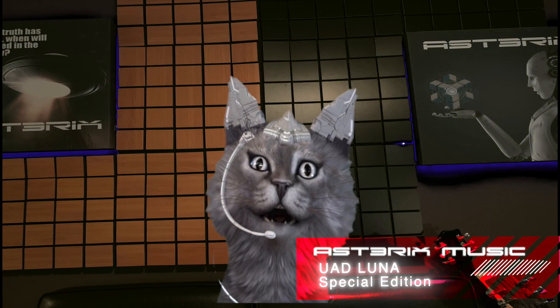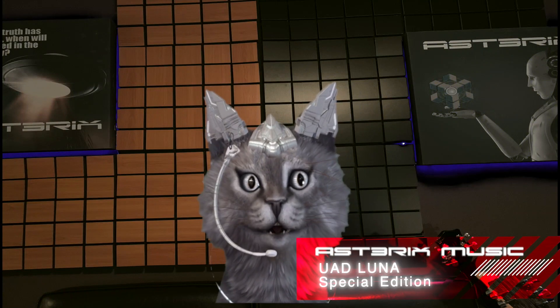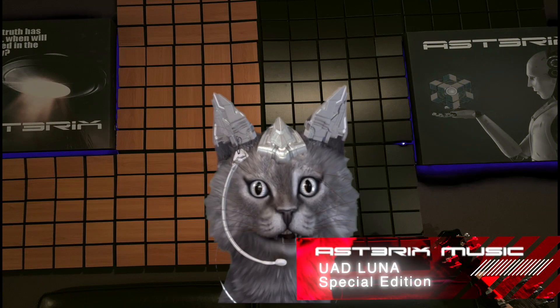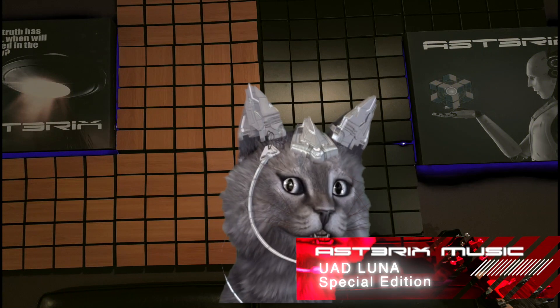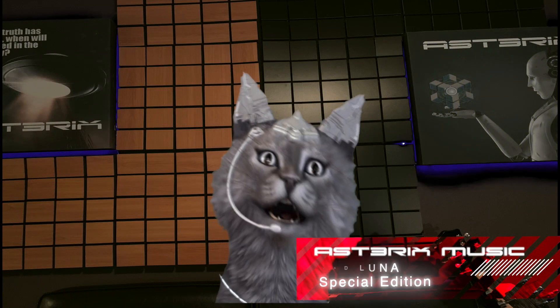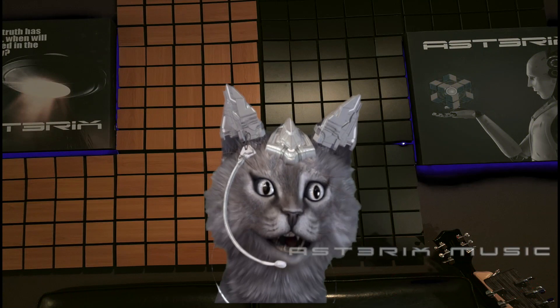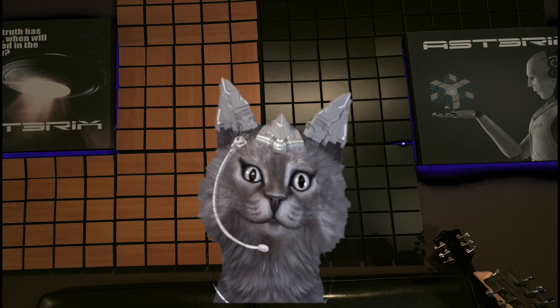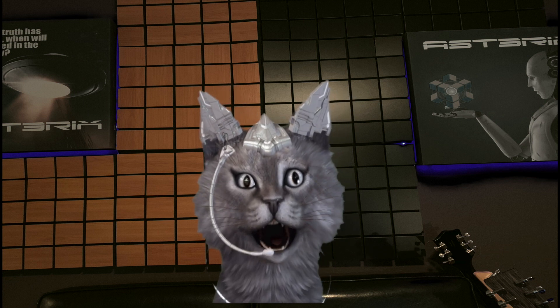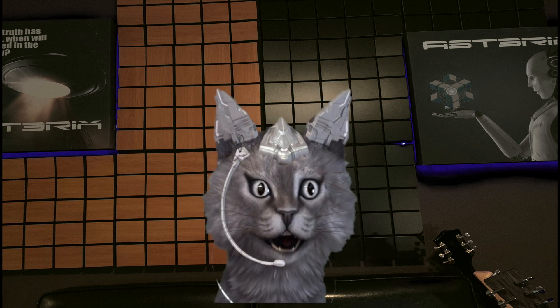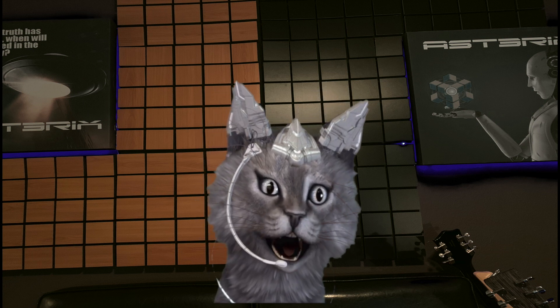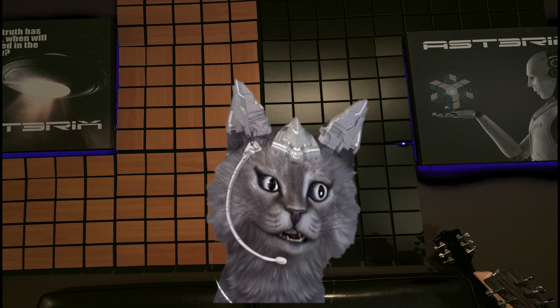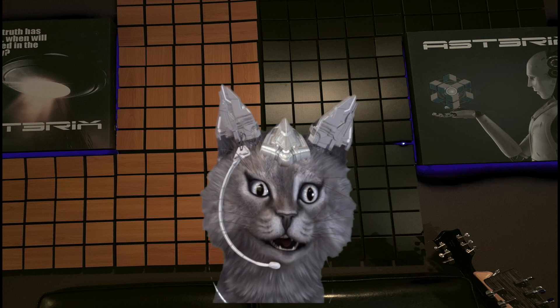Hi, this is Asterix and welcome back to my channel. So today we're going to be covering using UAD's Luna as a console with Logic Pro X.